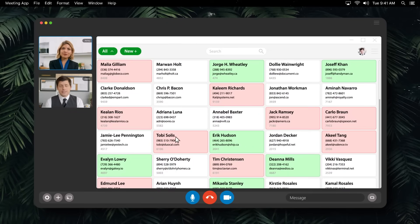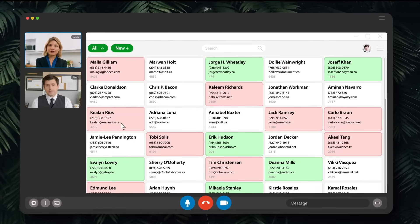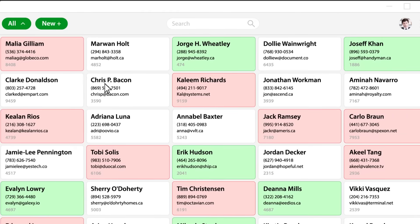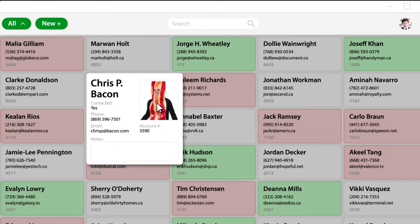Yeah, but those leads were completely unqualified. Like, seriously, Chris P. Bacon? Love that guy.